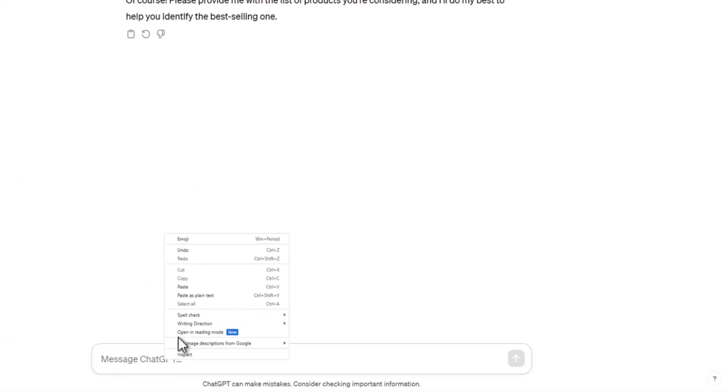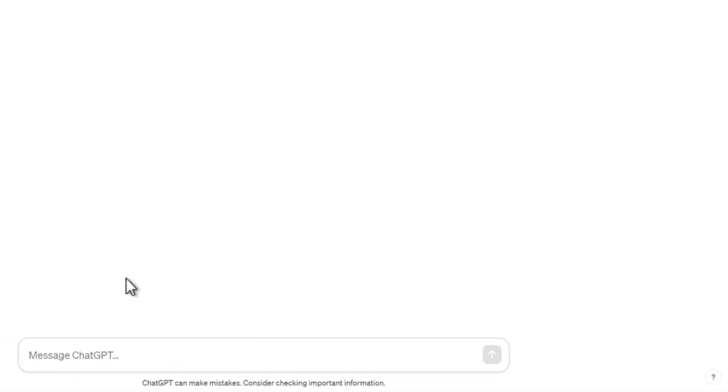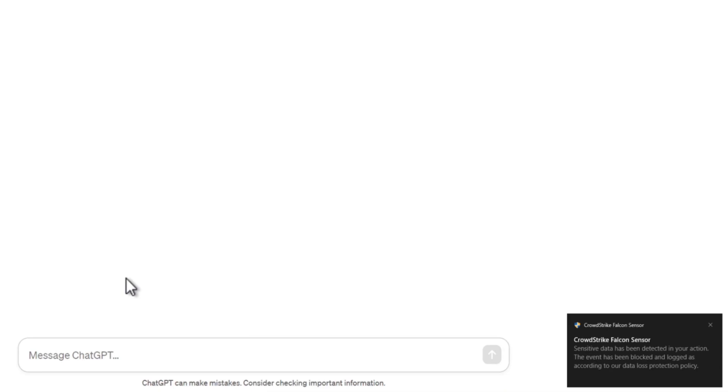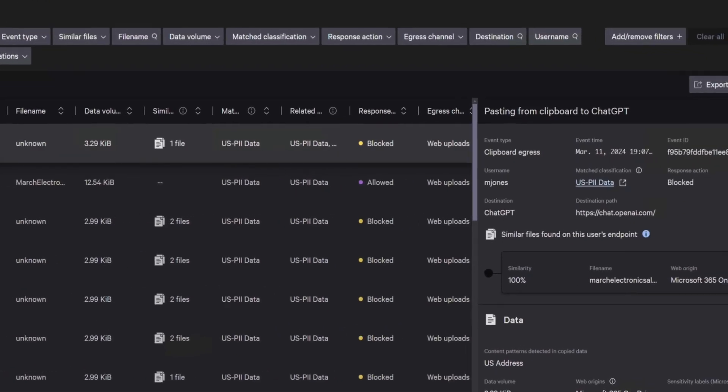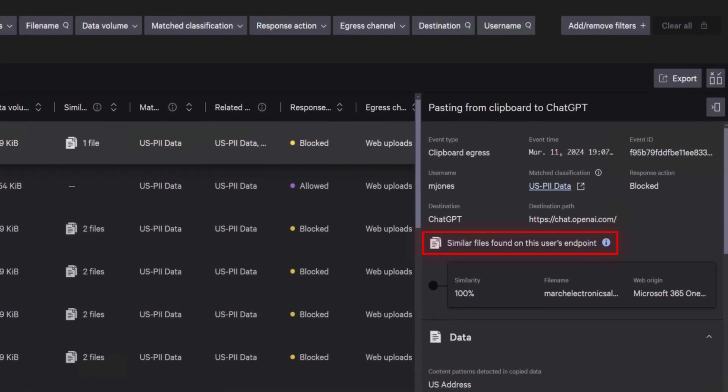As the copied data contained sensitive PII information, Falcon Data Protection blocked the action and flagged similar files on MJones' endpoint.